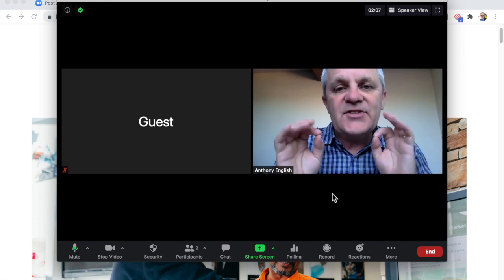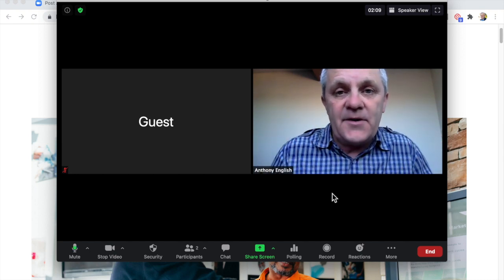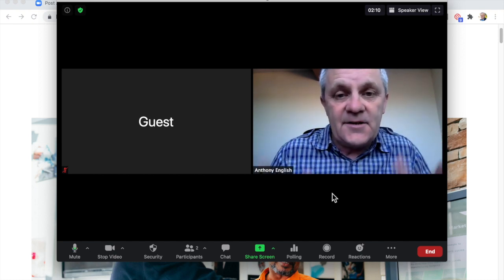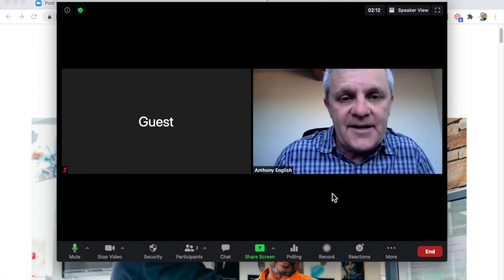In Zoom, how do you share a link with everybody in the meeting? I'm going to show you how to do that right now.